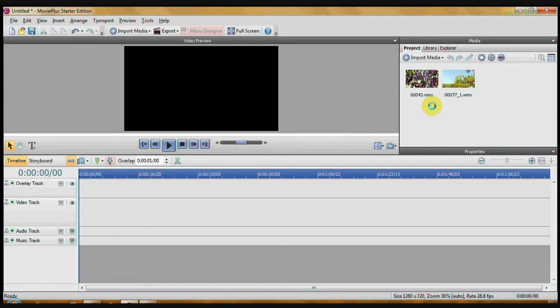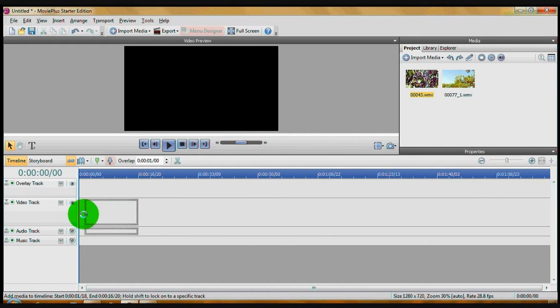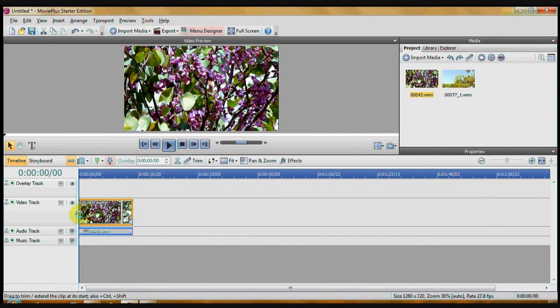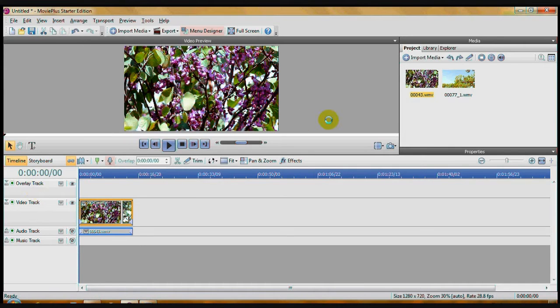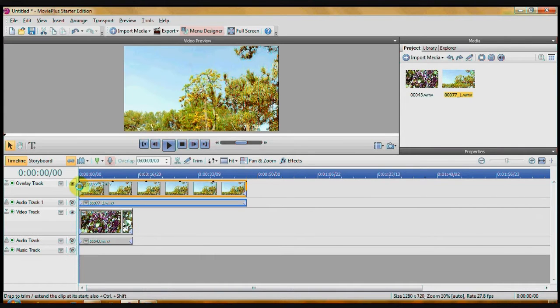Now, what you're going to do is click and drag your background video to the video track, and above that, you'll see an overlay track. Click and drag your second video to the overlay track.